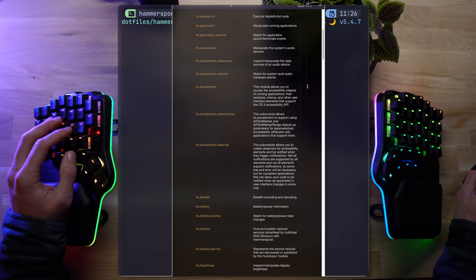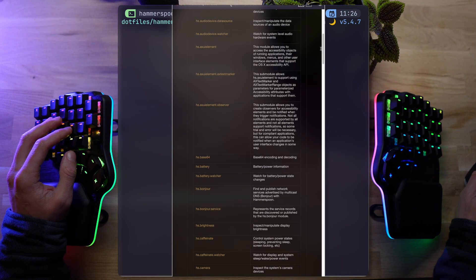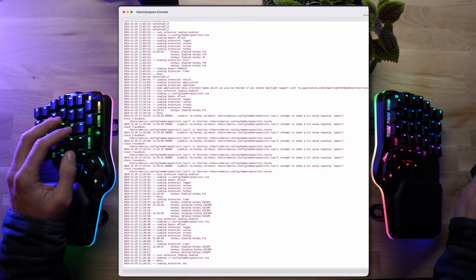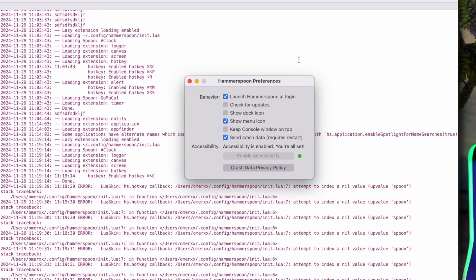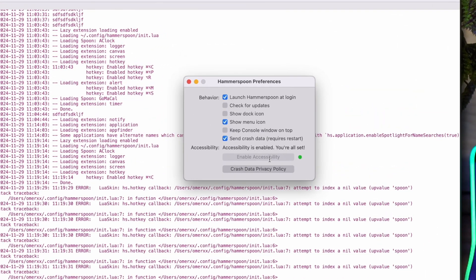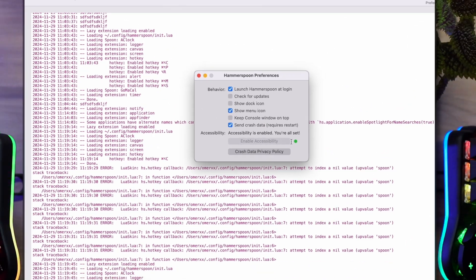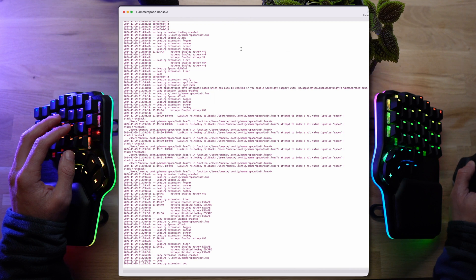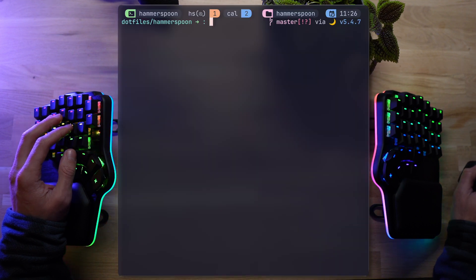You can pop the documentation with all the API options, but most importantly, when you're just getting started, make sure you've enabled the accessibility permissions to let Hammerspoon do its thing. Okay, moving over to the terminal. Let's get this thing going.